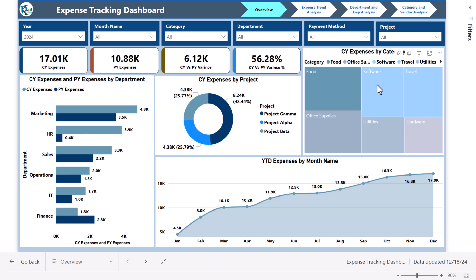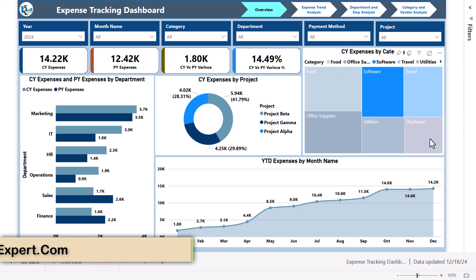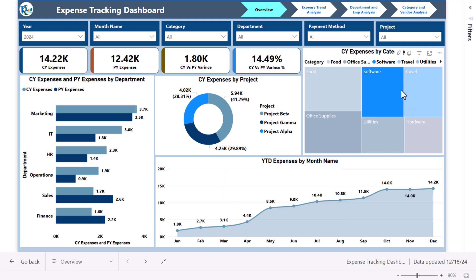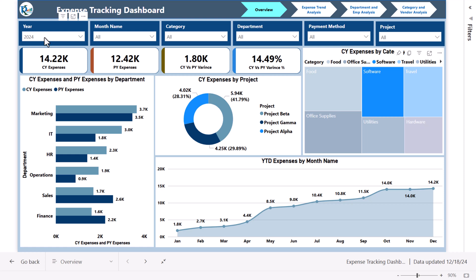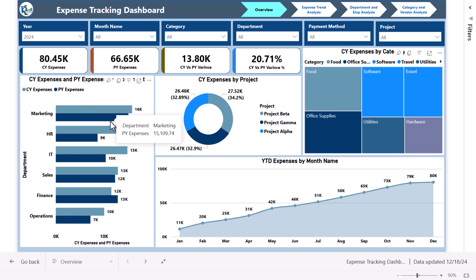In this chart we show current year expenses by category. Selecting any category filters the whole page, showing variance percentage and YTD information for the selected category. We also show expenses by project and by department — current year versus previous year — along with YTD numbers.